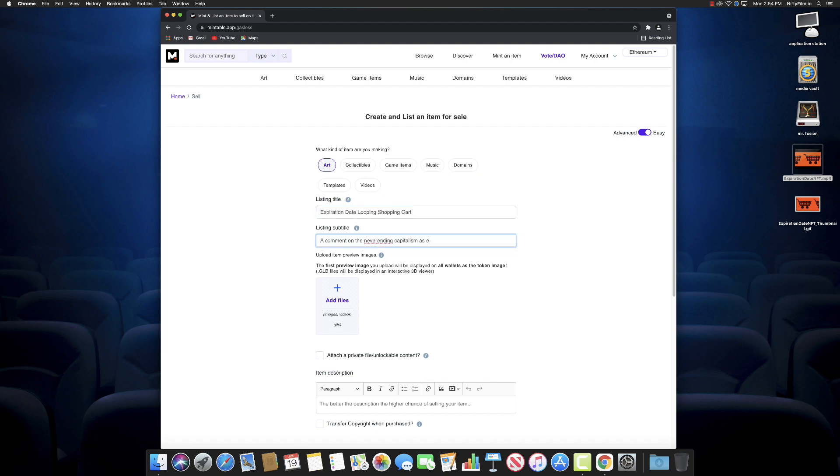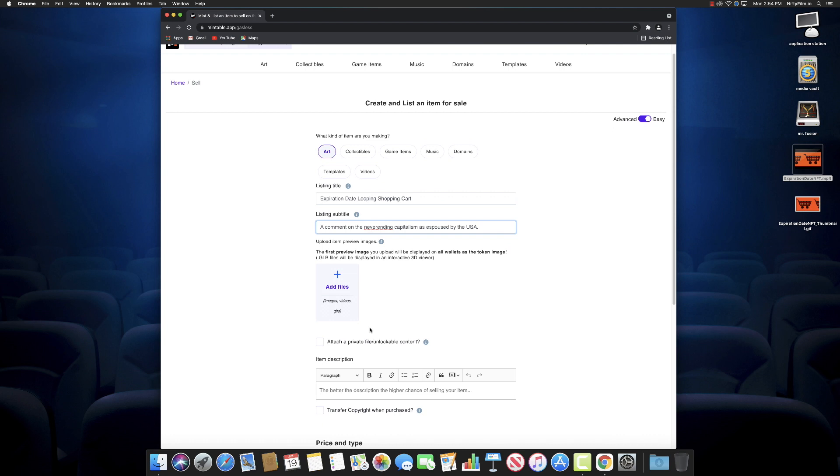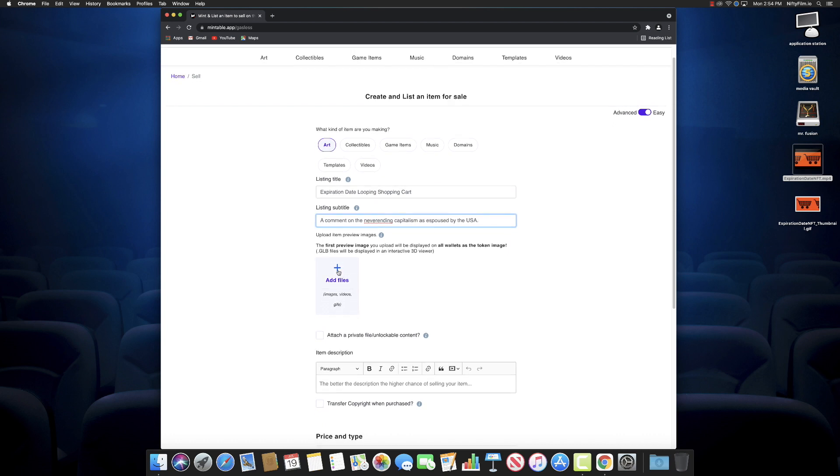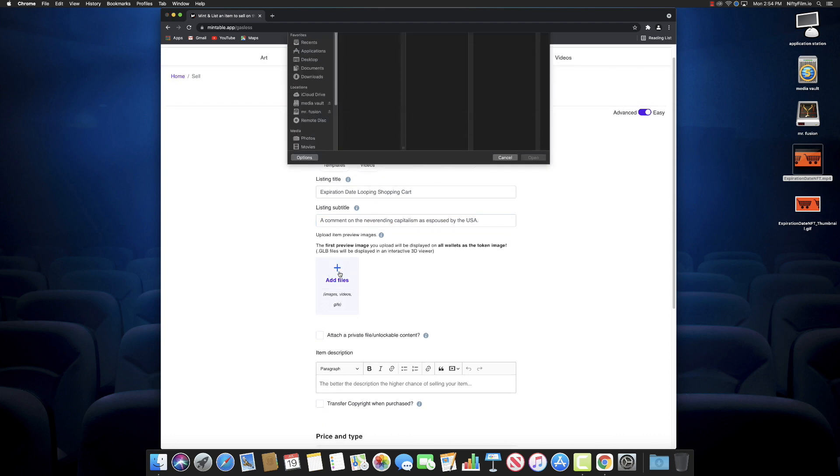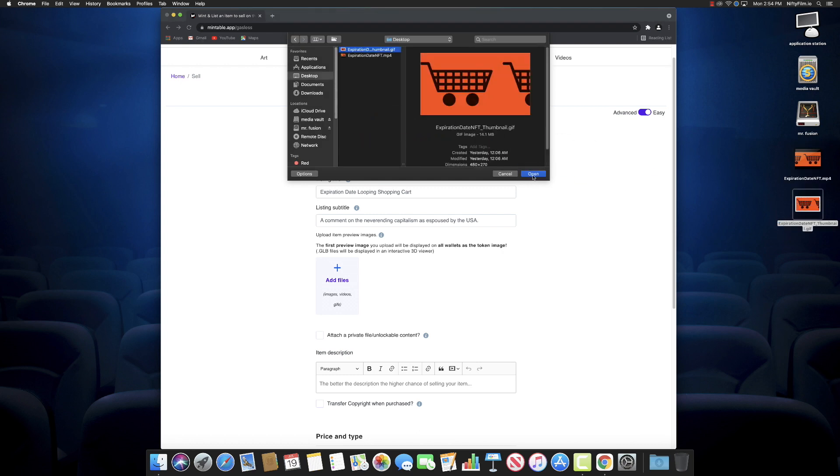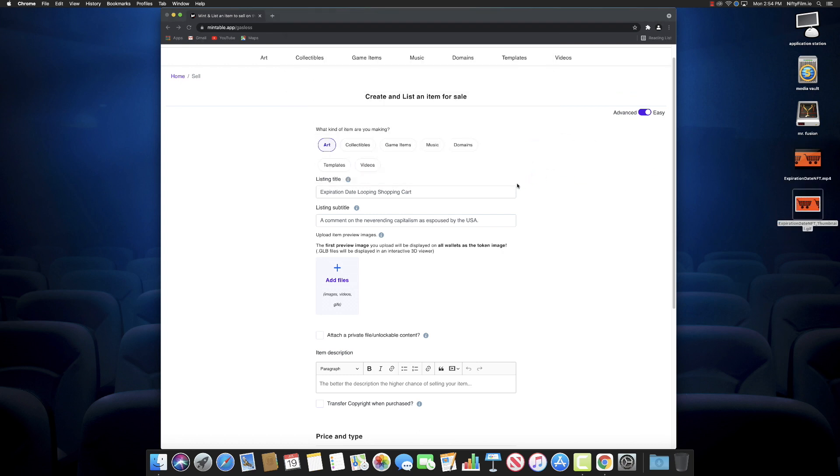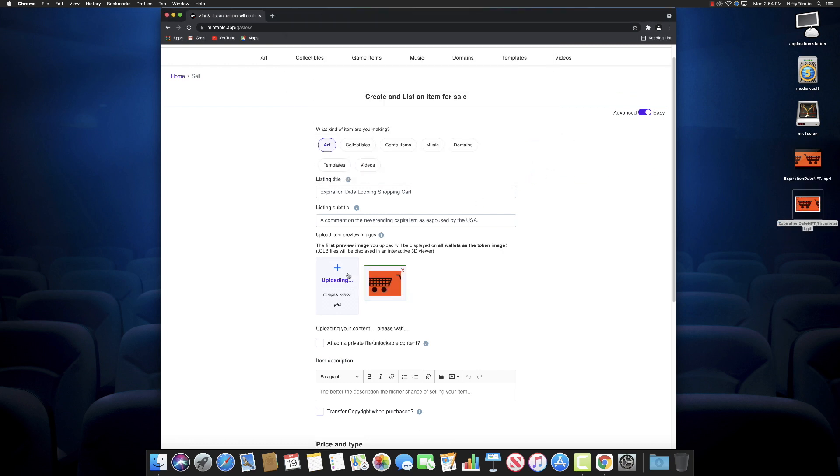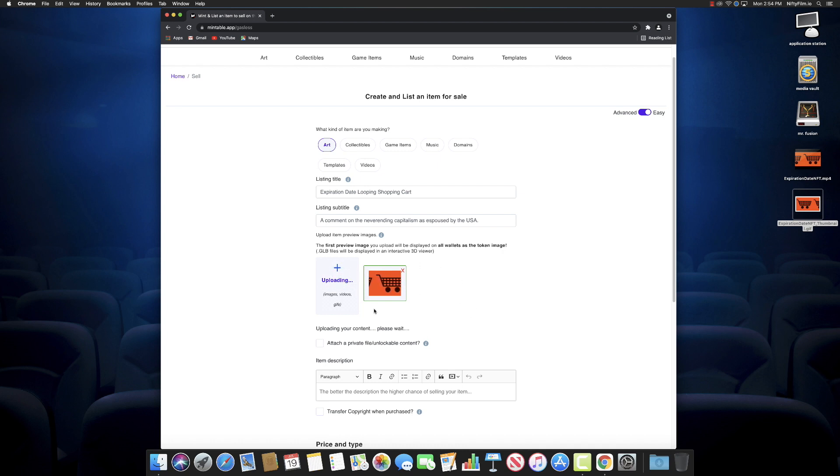So here's the thing I don't like about Mintable too: it says like 'upload item preview images.' On OpenSea, we had the file for the NFT itself as well as a preview gif that we uploaded. I don't know which comes first. It says the first preview image will be displayed on all wallets as the token image, but we're not actually storing this file anywhere else—it's still in the NFT. So we'll just upload the gif and the mp4 itself.